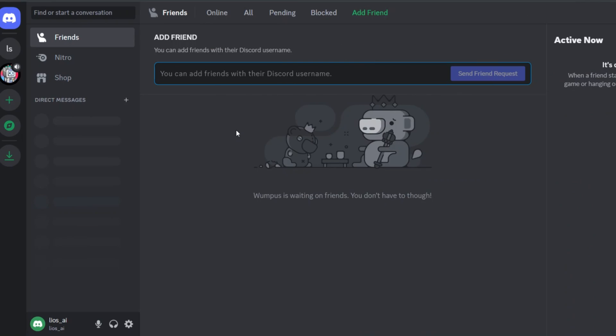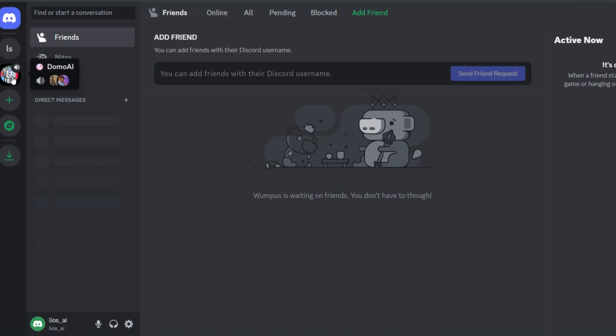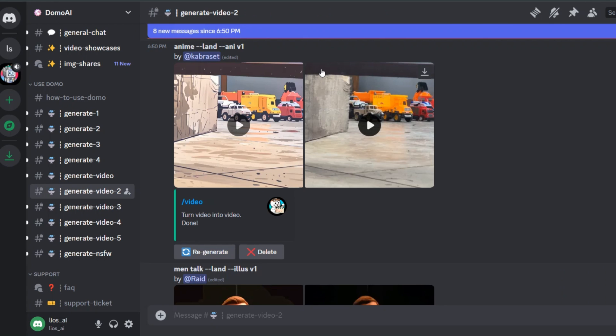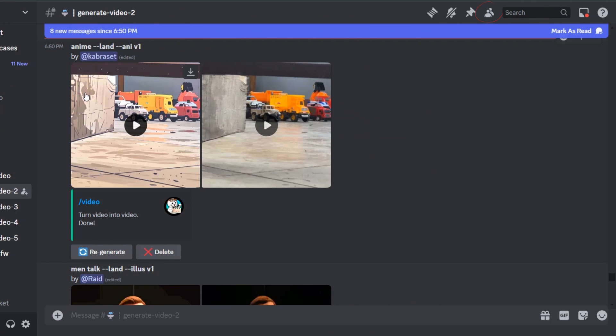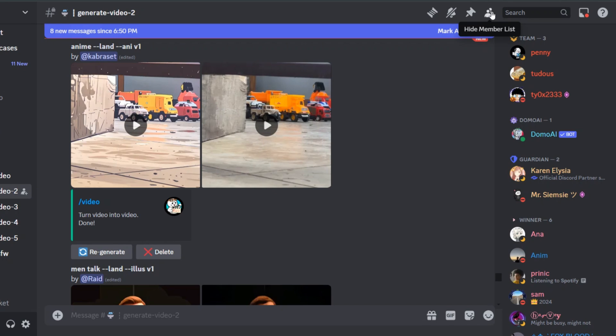First method, open your Discord and go to the Domo AI server. Once you're there, click on the member list icon in the corner. Click on it, and you will see all the members of the Discord server. On this list,